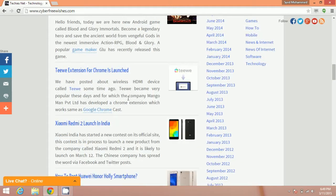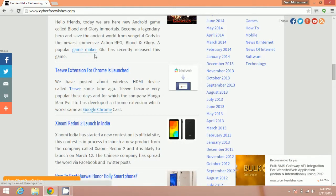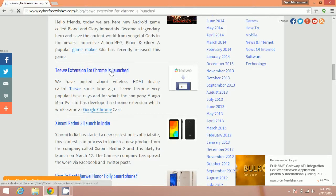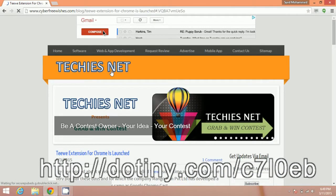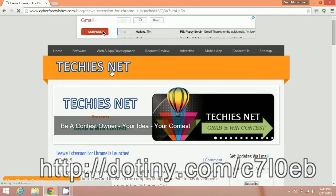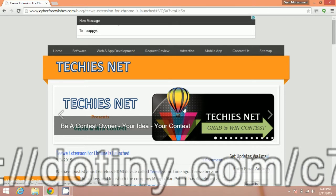Here you can find Teewe extension for Chrome. You can find this article later by clicking on the link I have posted on the screen.